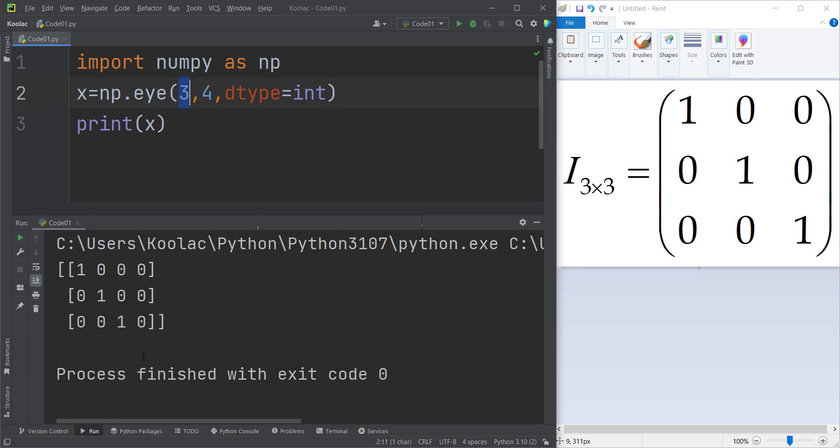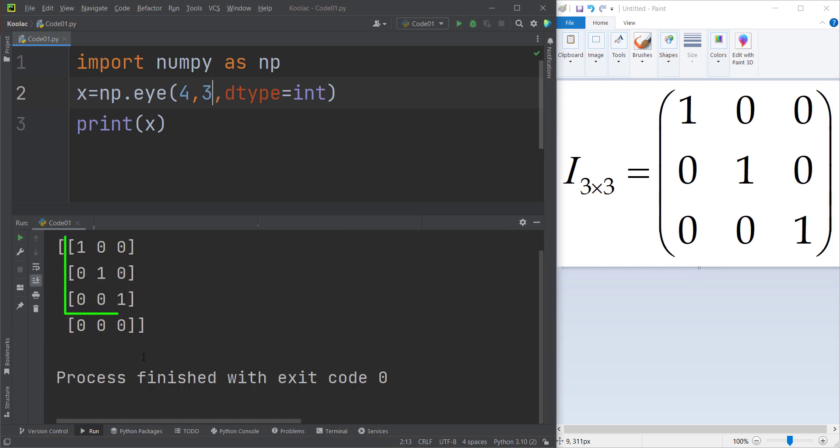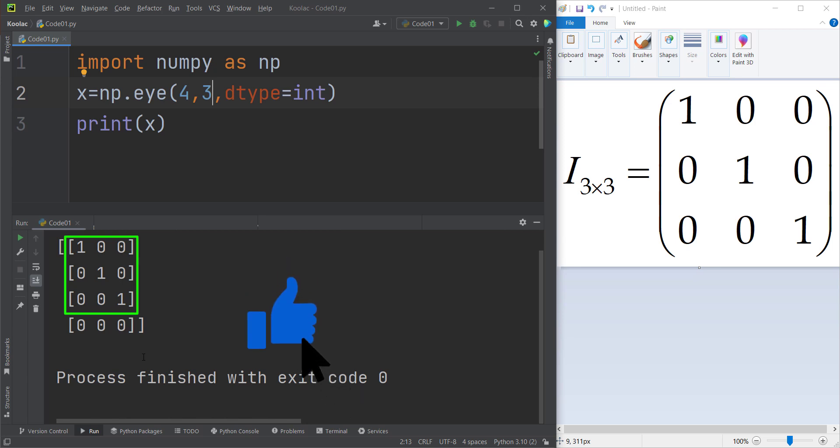So for example, if you pass four and three, you can see this part that I'm showing on the screen is a three by three identity matrix. But because you have specified that you want four rows, the fourth row is considered as zero.